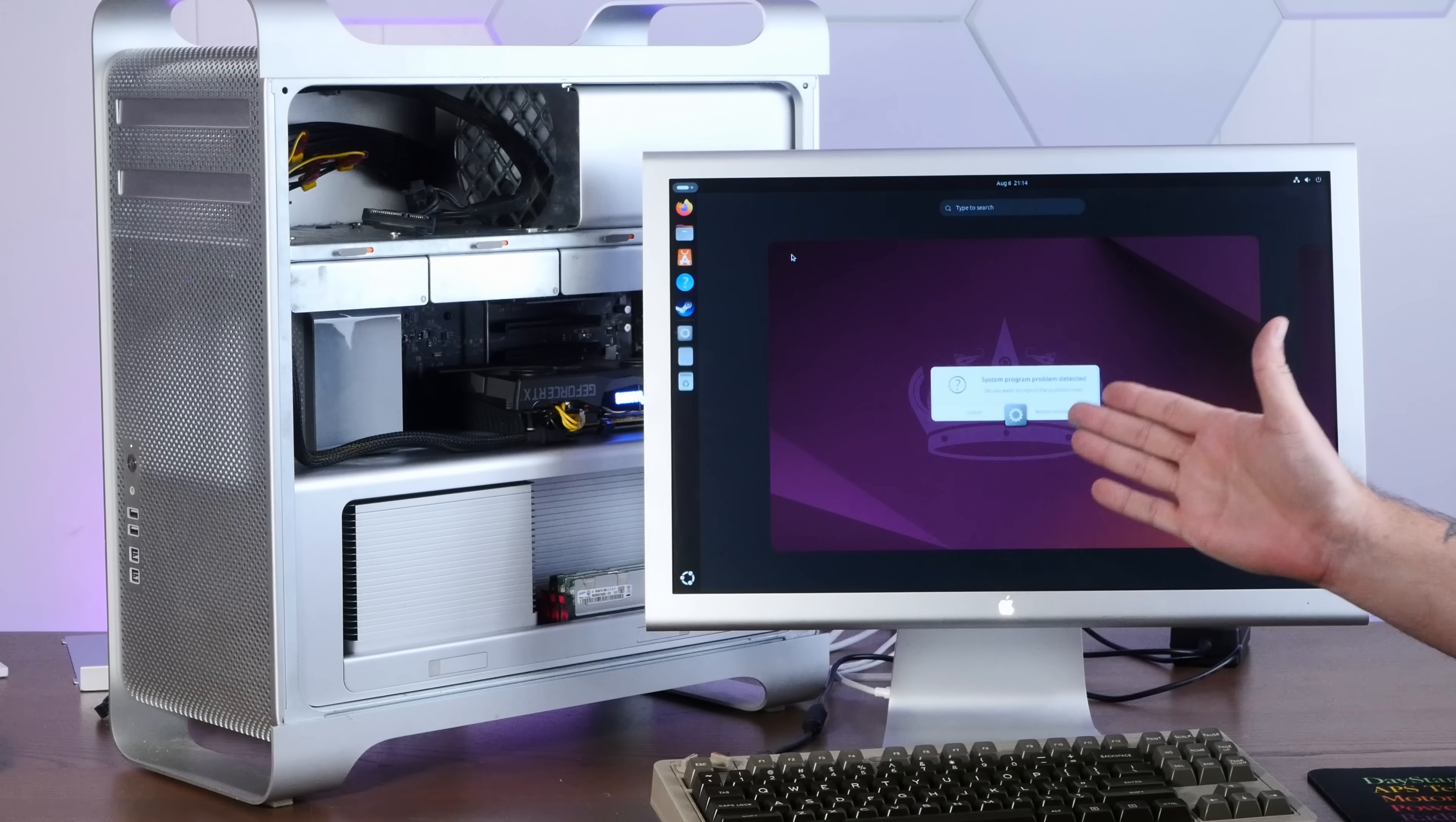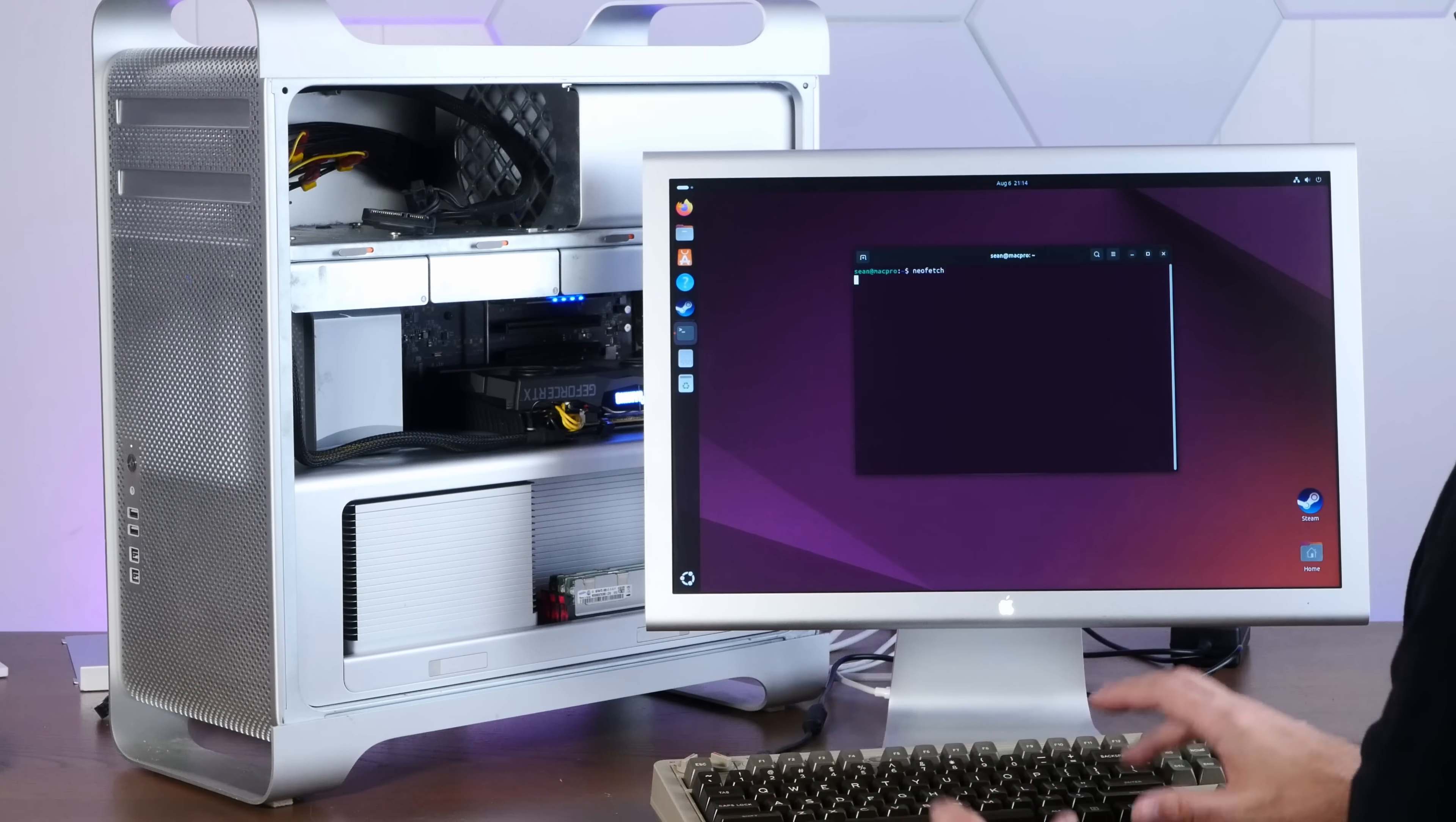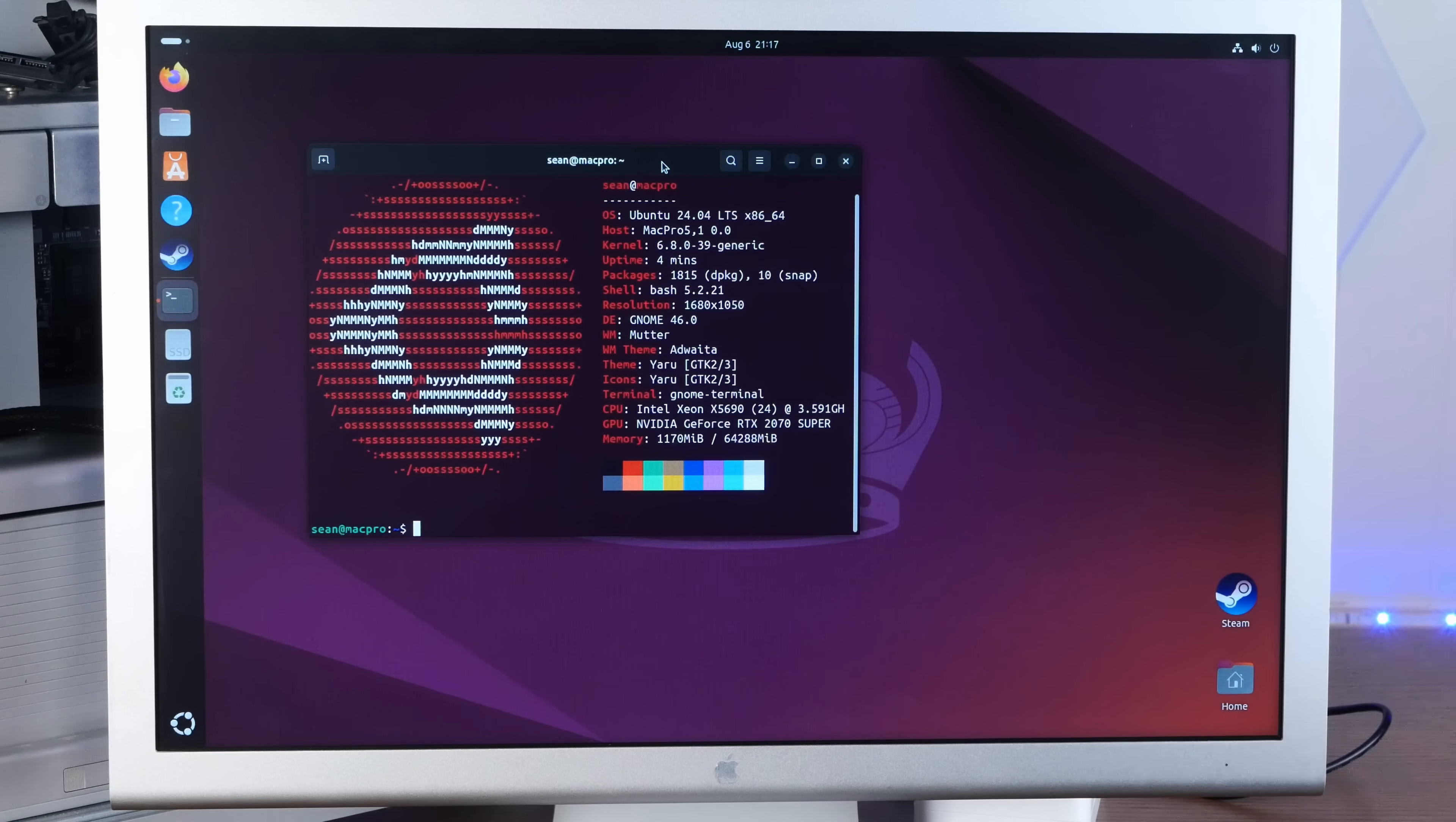Well, the good news is it lives. The bad news is apparently the red light on the motherboard means something about it's not seeing all the memory. If I go into Neo Fetch, we're only seeing 64 gigs of RAM instead of the 96 that's installed. It sees our Xeon X5690 24 threads. Yeah, the CPUs seem fine.